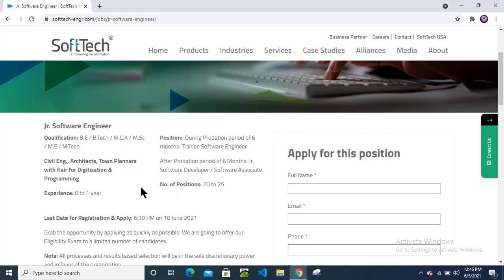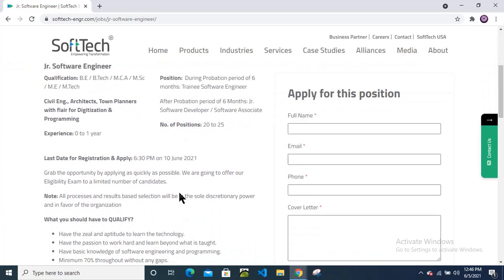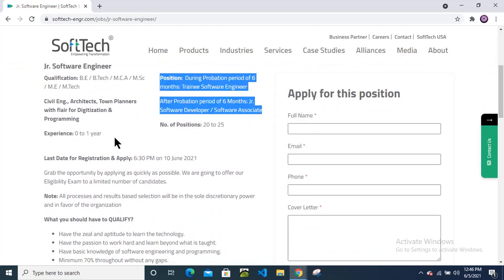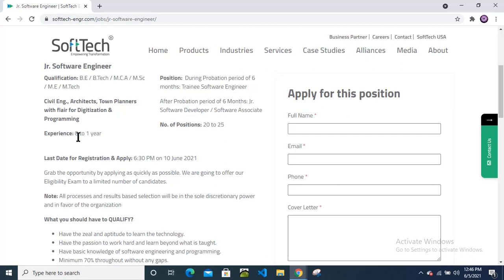Experience they have mentioned here: zero to one year. Suppose if you are having six months of year experience, that is also fine, no worry. If you are a fresher, still also you can apply.